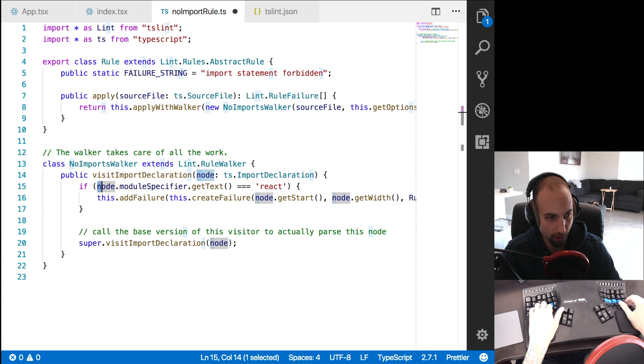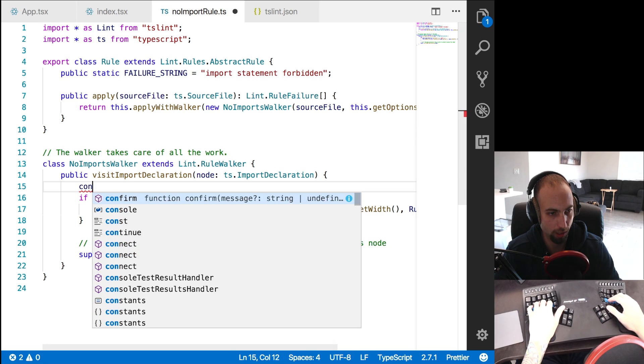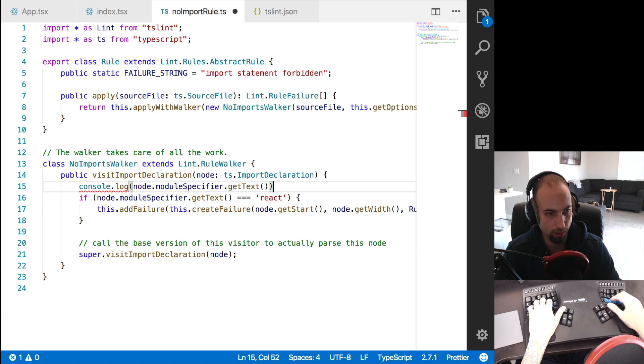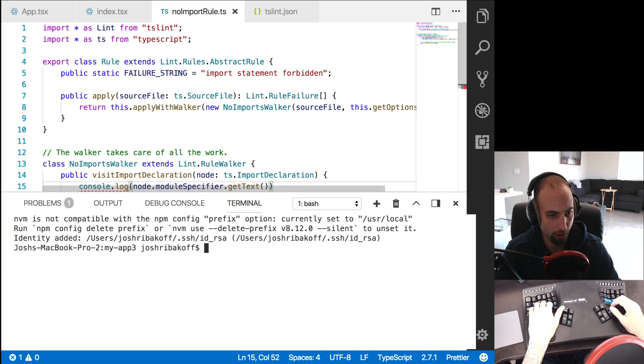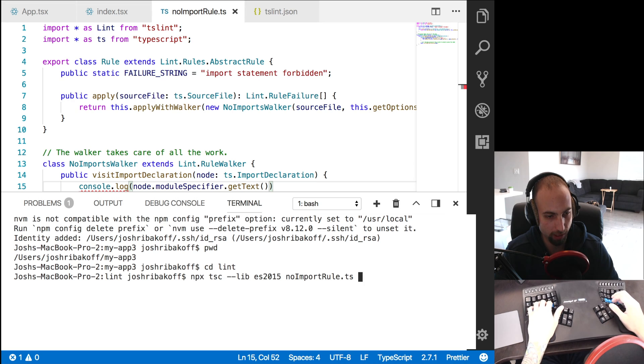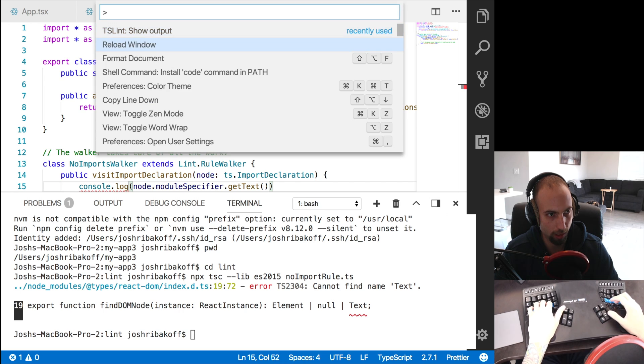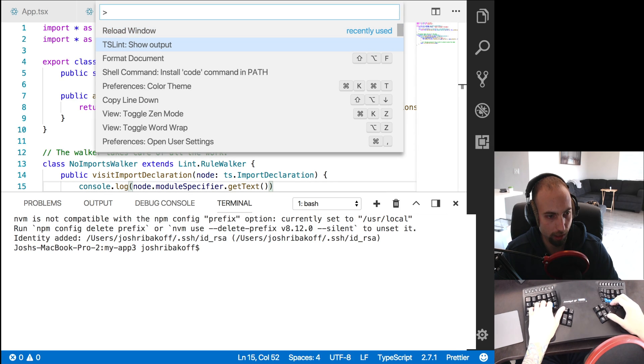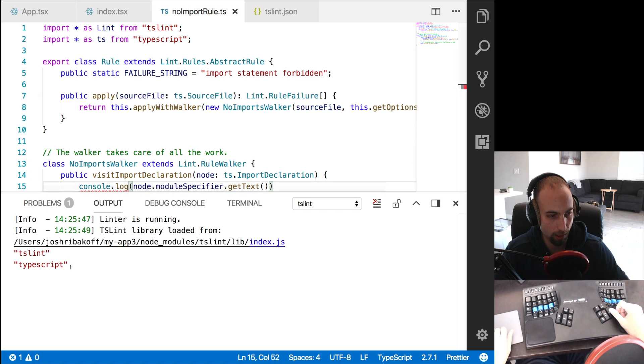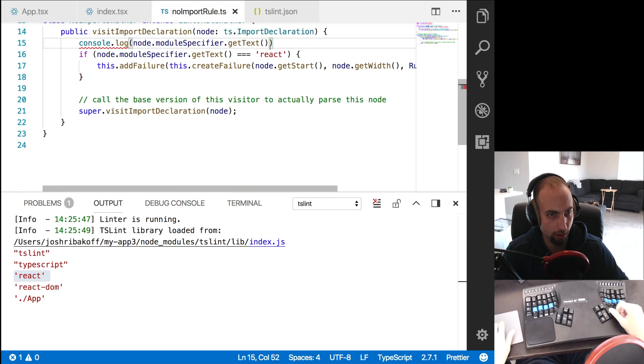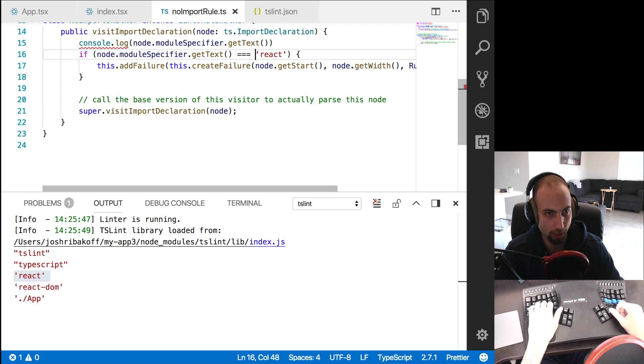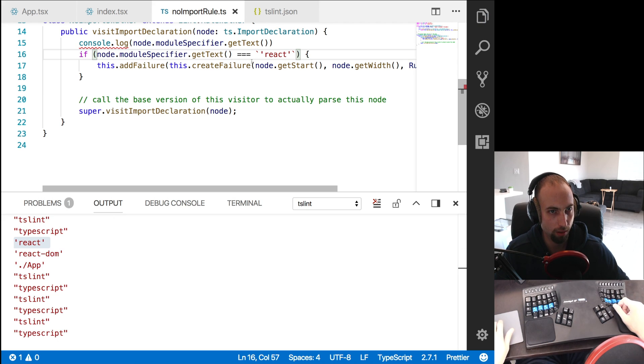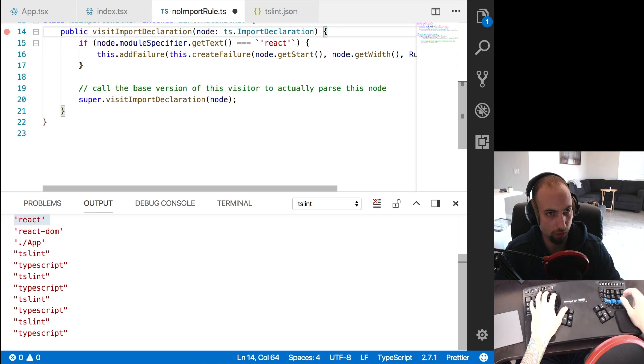So if we go here and copy this, and console.log, and then go to the terminal, and cd into the lint directory, and do our compile command. And let's reload VS code. And show the lint output. We see the strings getting logged here as the linter runs on various files. So it looks like the quotes are actually part of the string here.